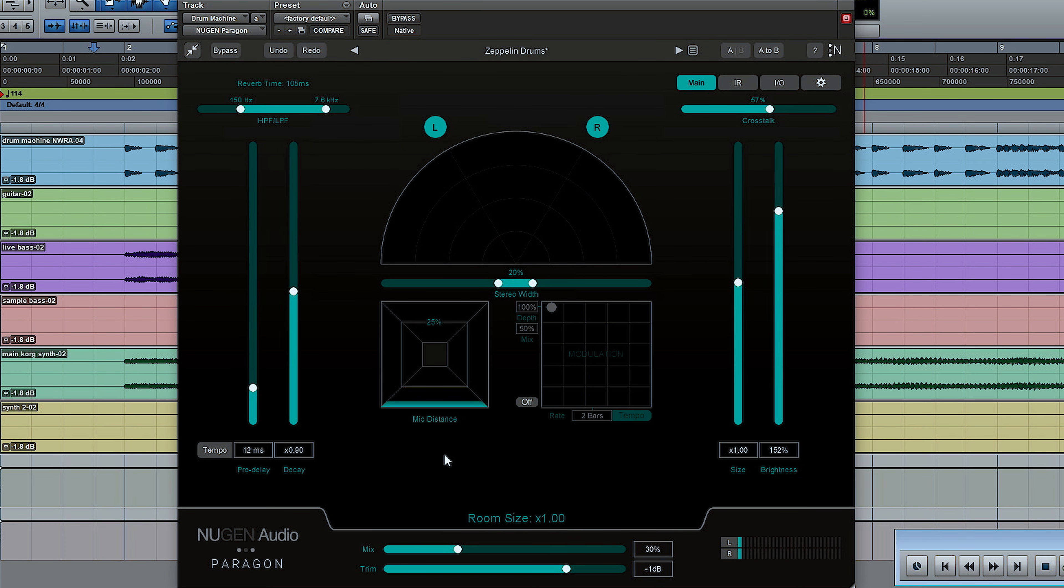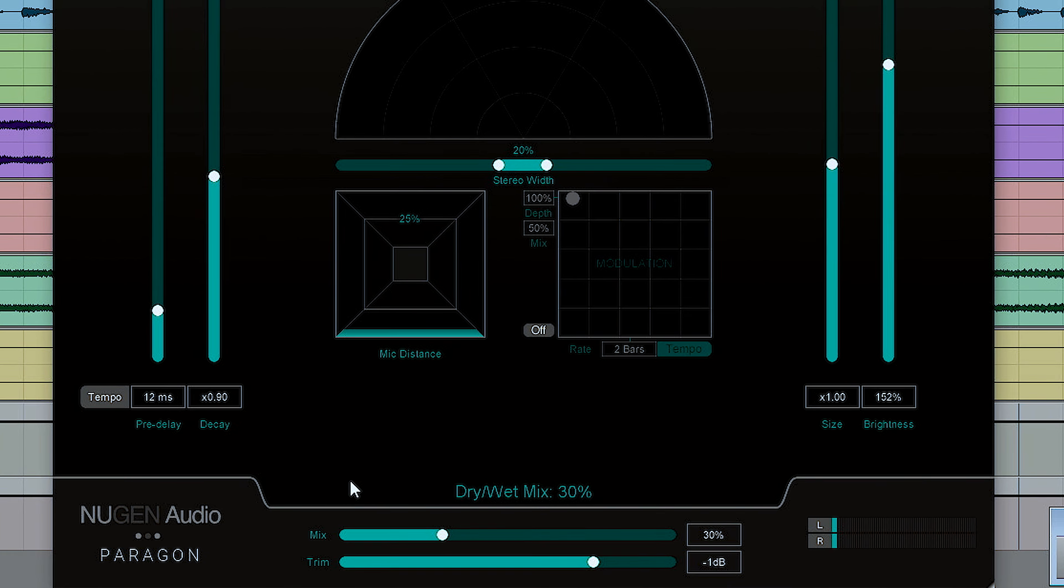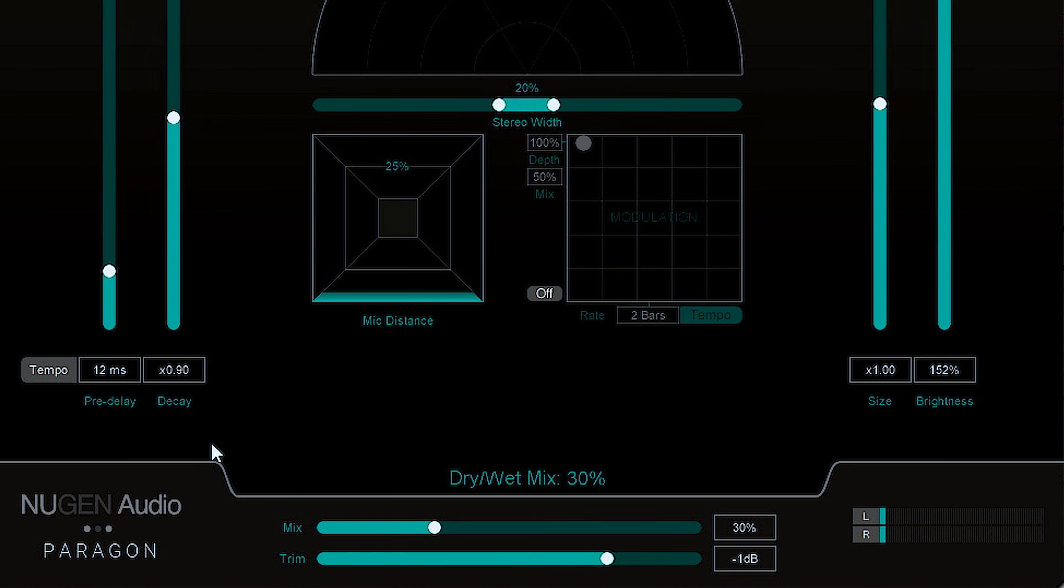Let's take a look around the UI, and then after that I'll show you how it sounds. On the main panel, you've got all your obvious reverb settings: pre-delay, decay time, room size, and brightness.